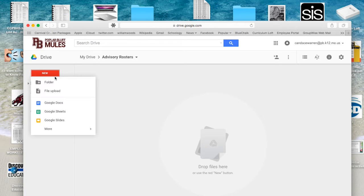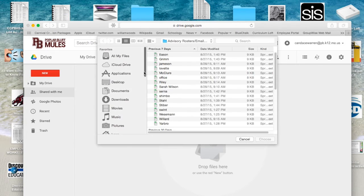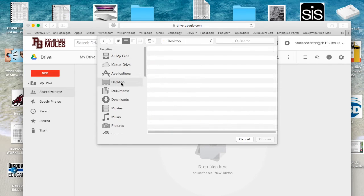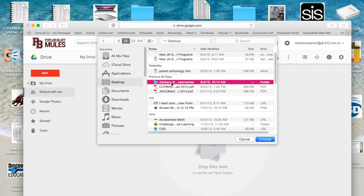While I'm in that folder, I'm going to go to New, File Upload. I'm going to go to my desktop and choose the folder that matches, and click Choose.